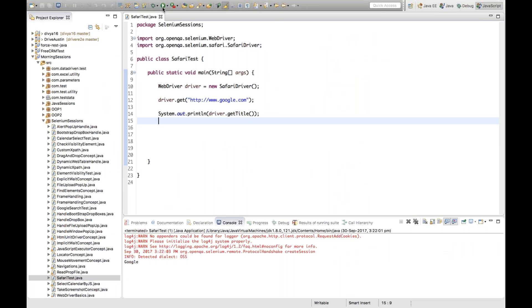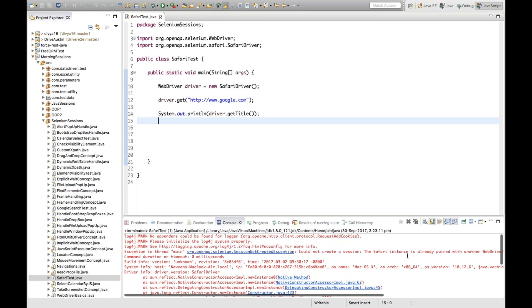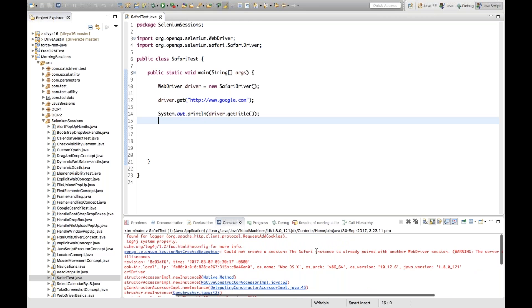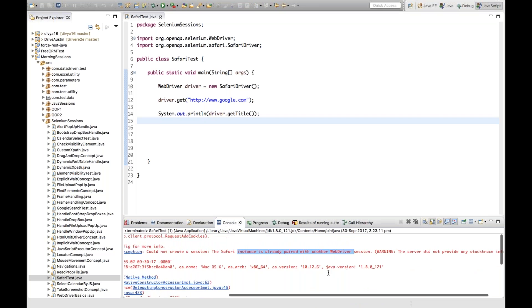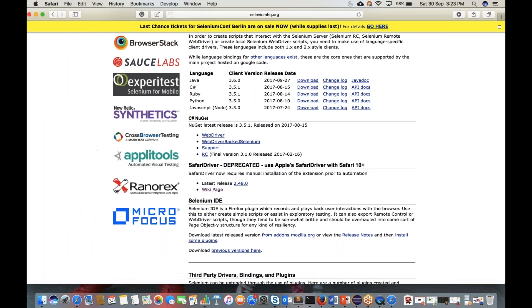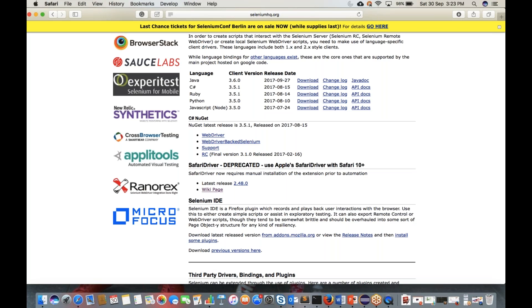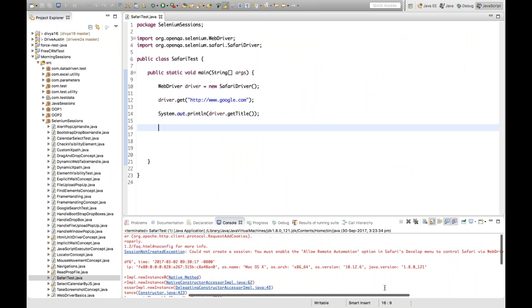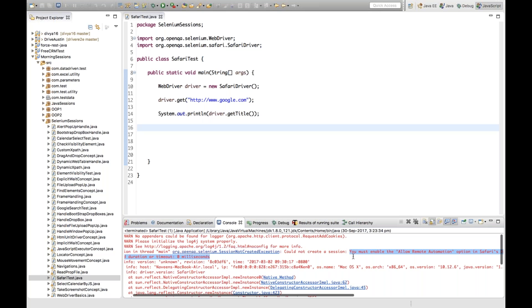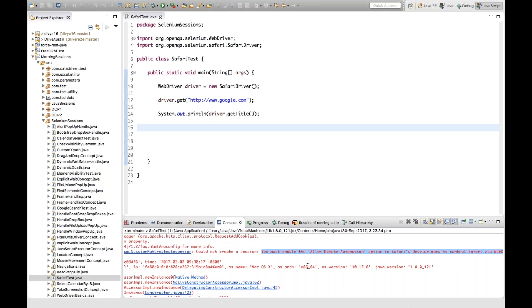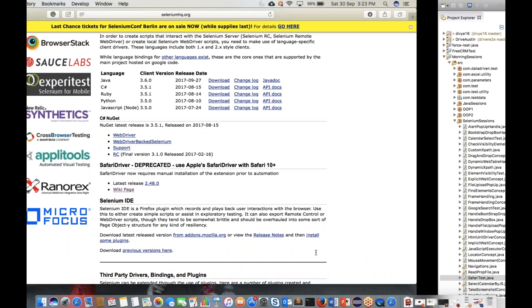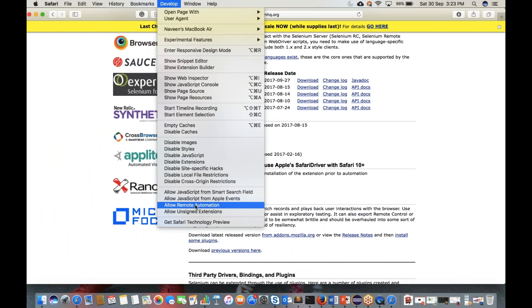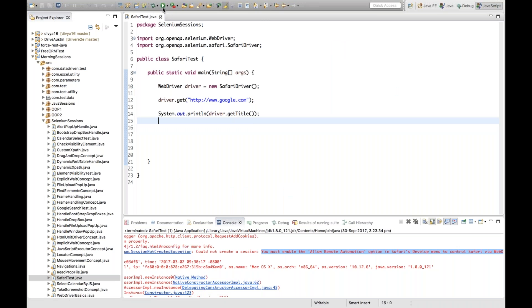If you don't enable 'Allow Remote Automation' and run your script, you'll get an error saying something like 'Could not create a session' or 'You must enable the Allow Remote Automation option in Safari's Develop menu'. So you must go to Develop, click 'Allow Remote Automation', and make sure it's checked.